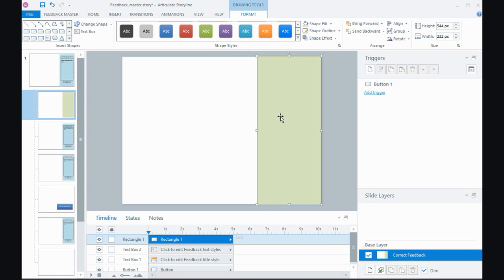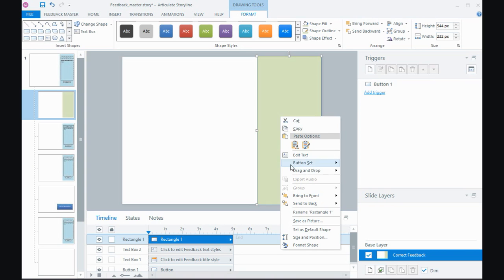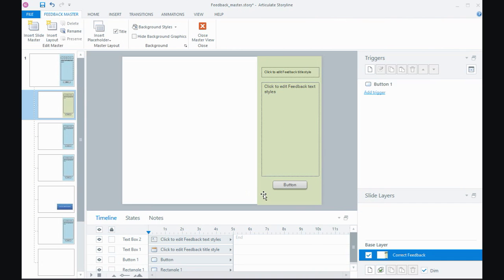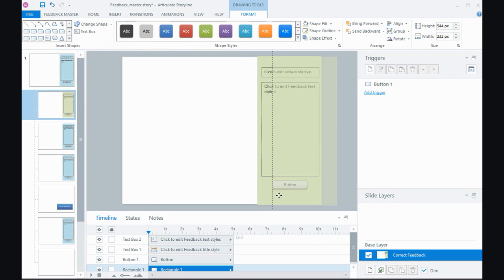Now it is covering everything but if I right click and send it to the back then now I have a different colored feedback master. And what's actually happening is that green box now is just covering up the blue one that's underneath so it's still there.